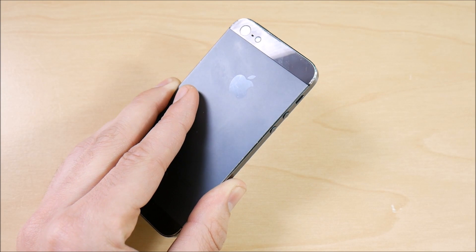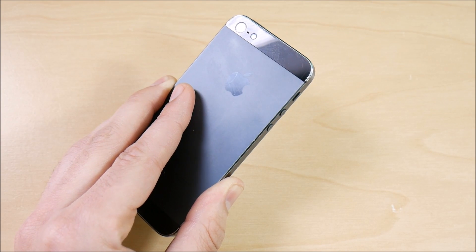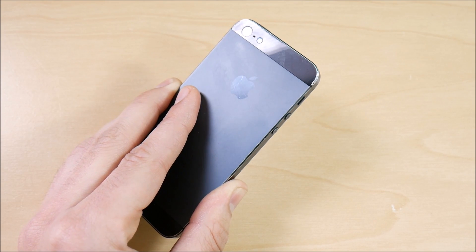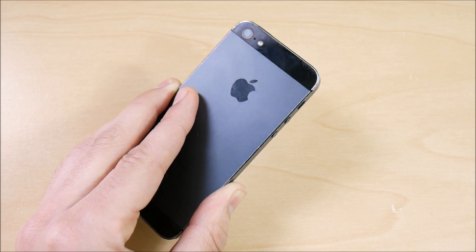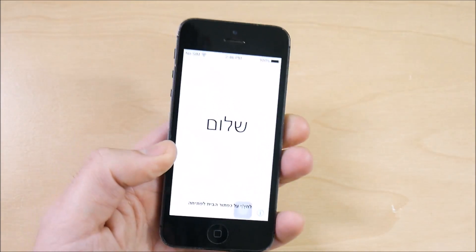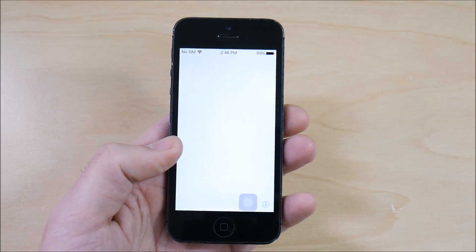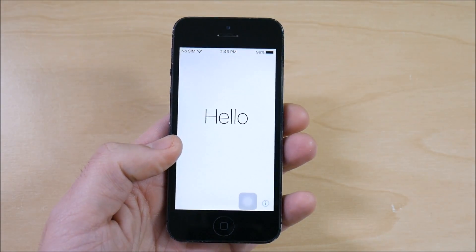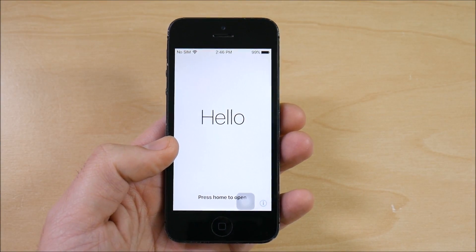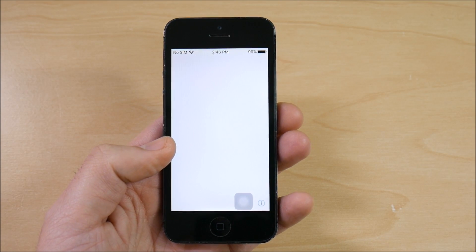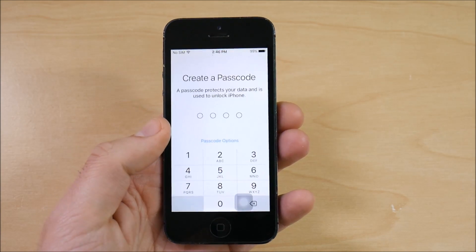I haven't done the 6s Plus, the 7 Plus, or the iPhone 6 just yet — let me know if you guys want to see any of those devices. I am going to keep covering the 5, the 5s, the 6, and the SE — the phones as long as they are supported.